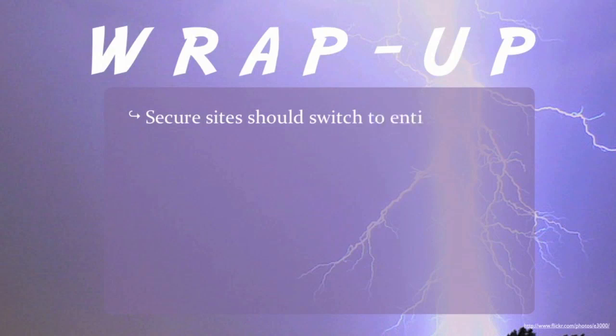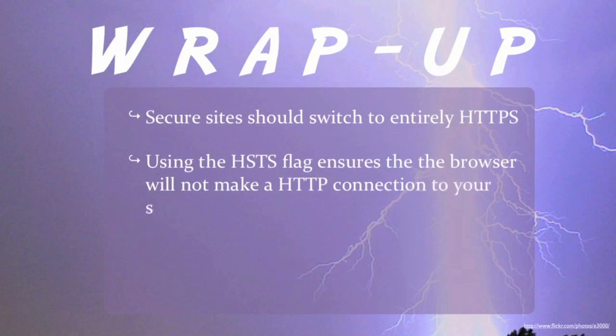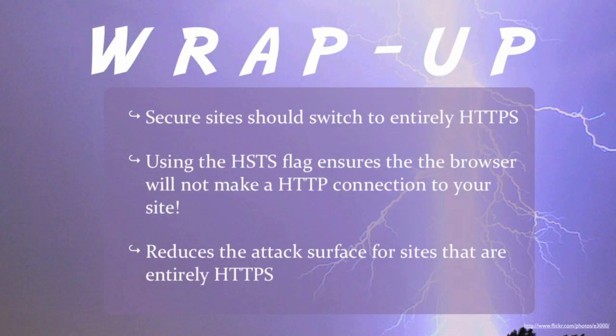So to wrap up, websites sending or receiving sensitive data should protect all data using HTTPS. The strict transport security header will ensure the browser automatically converts HTTP links and bookmarks to HTTPS which does not eliminate but greatly reduces the risk of a man in the middle attack.